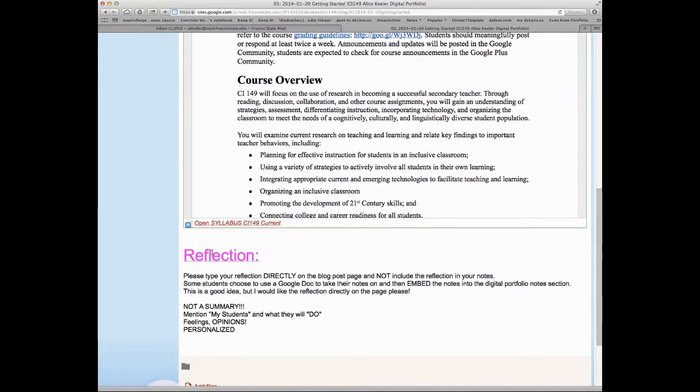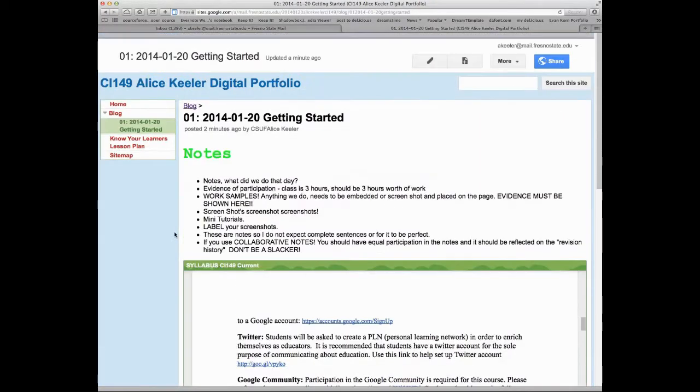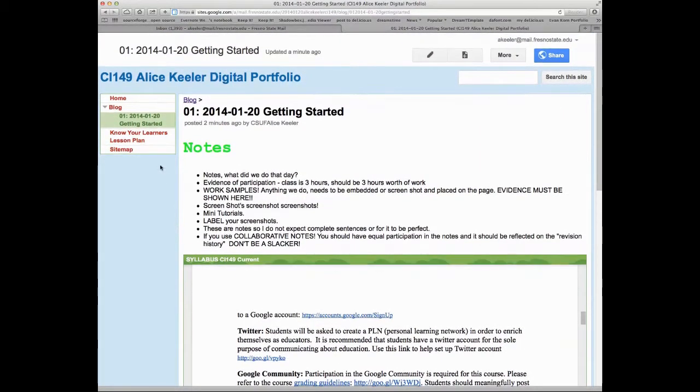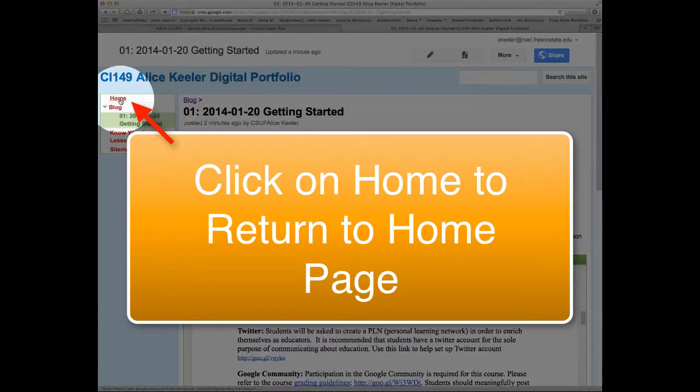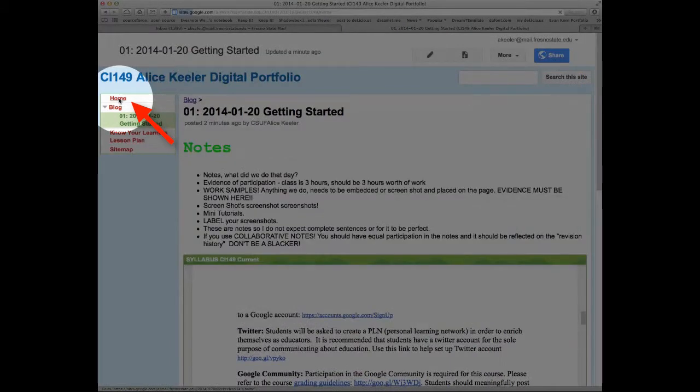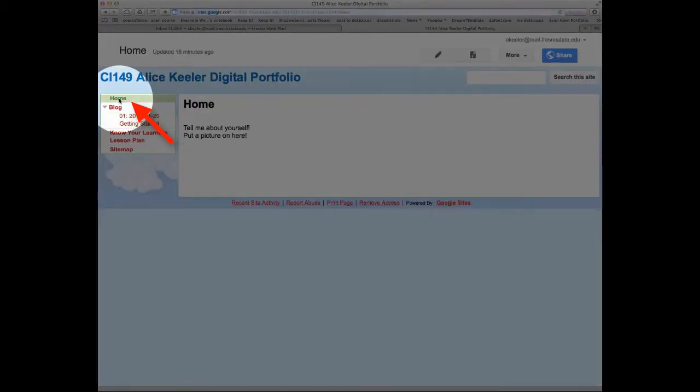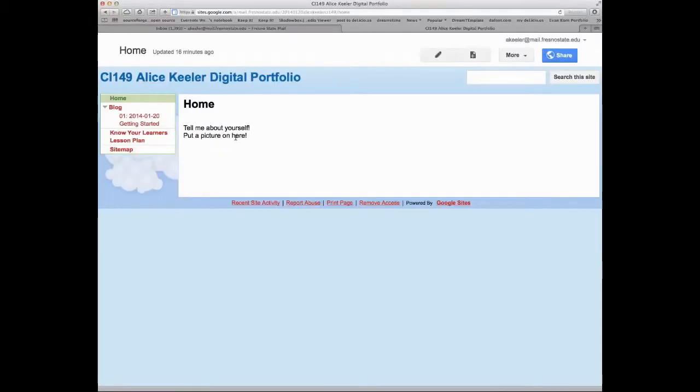So that's basically that. I'm going to click up here on Home and get back to the home page.